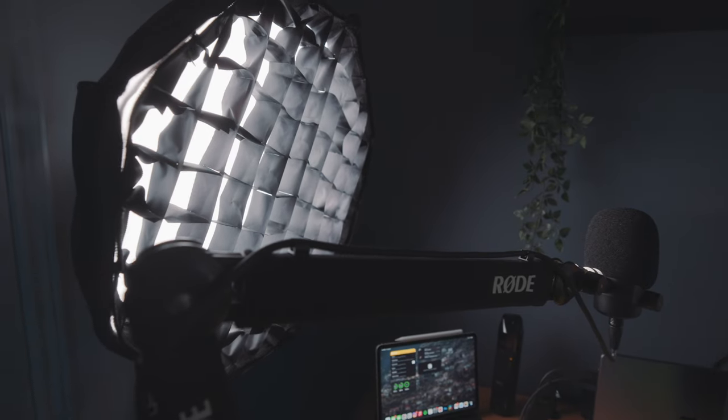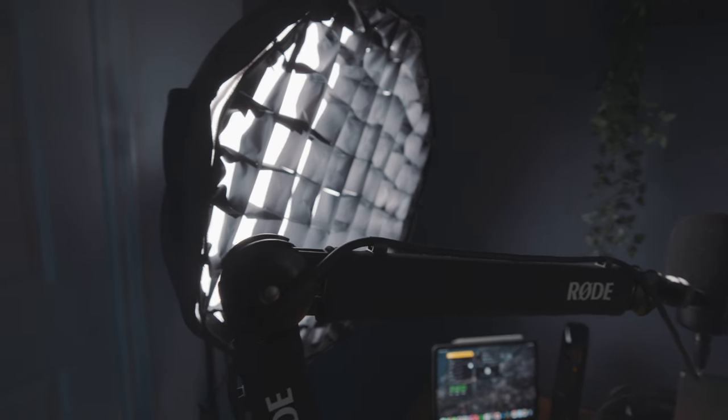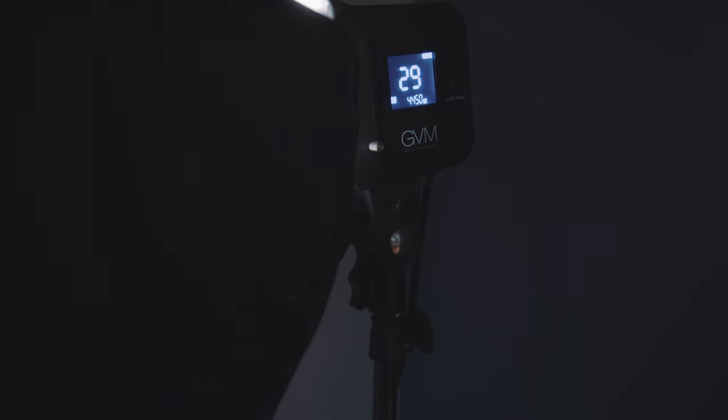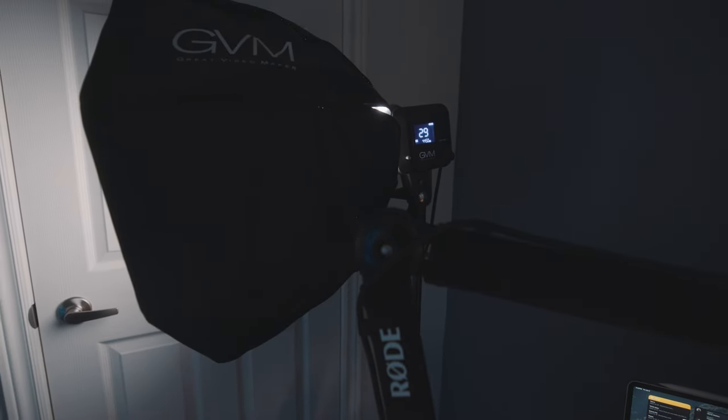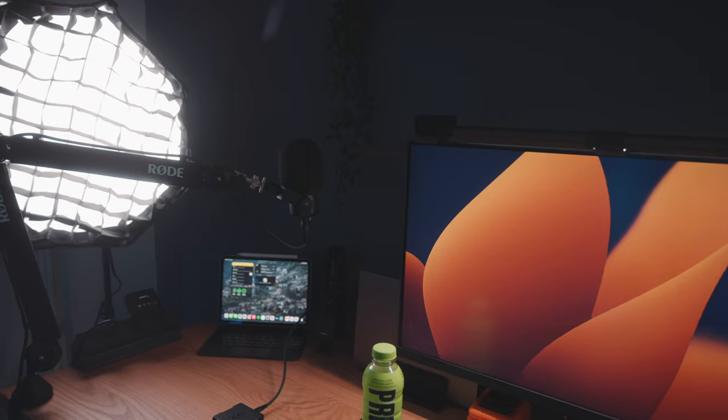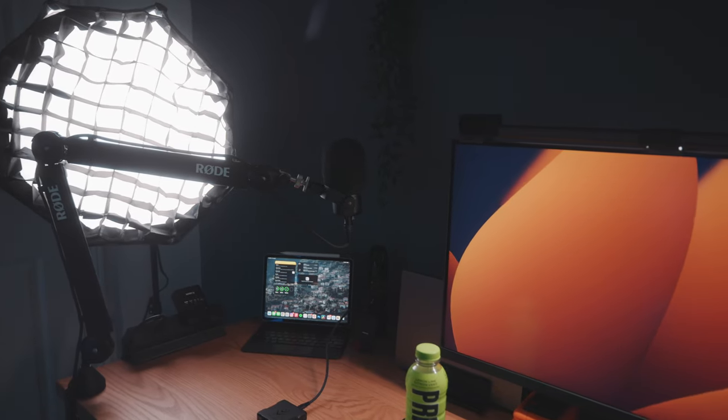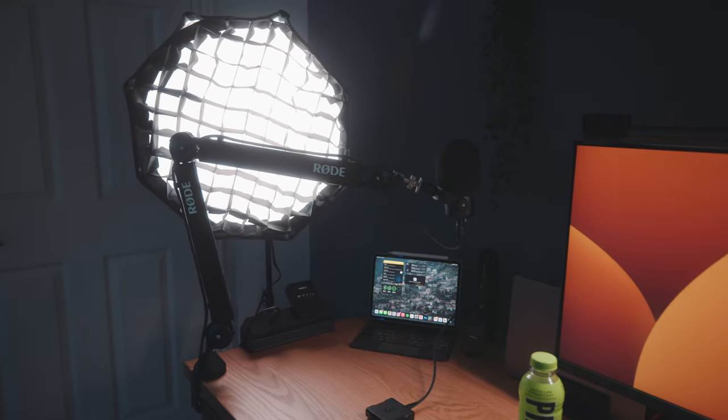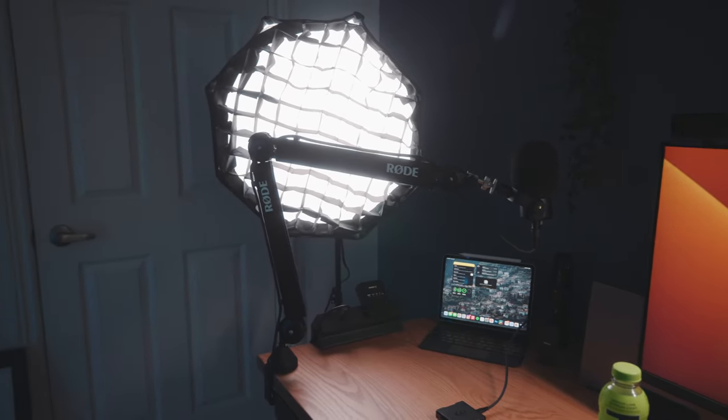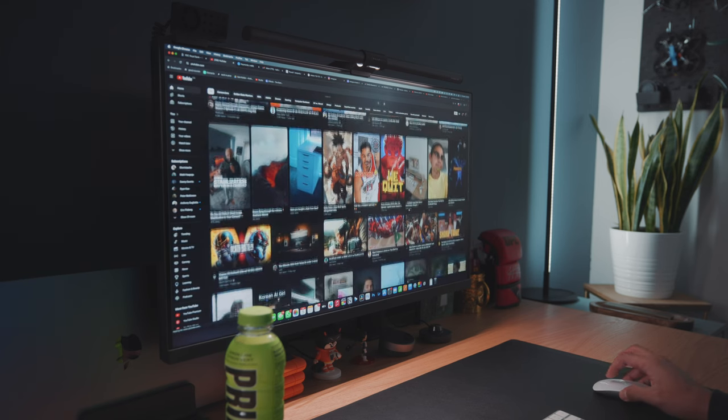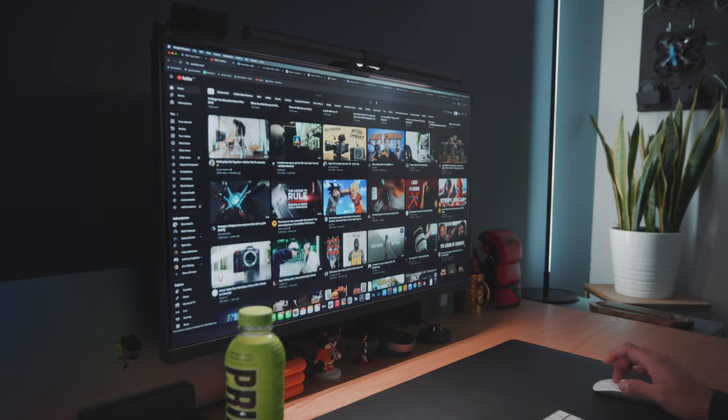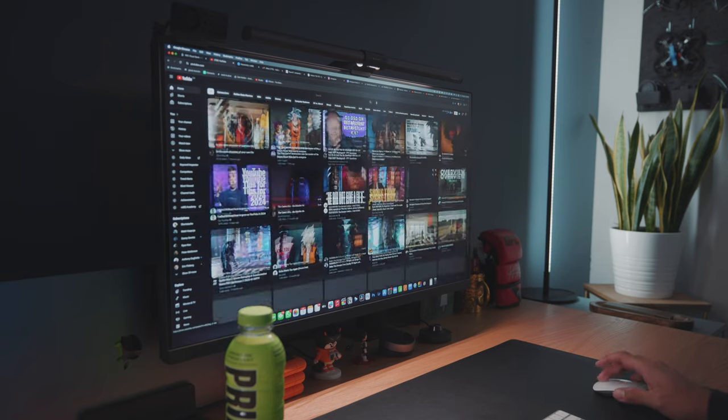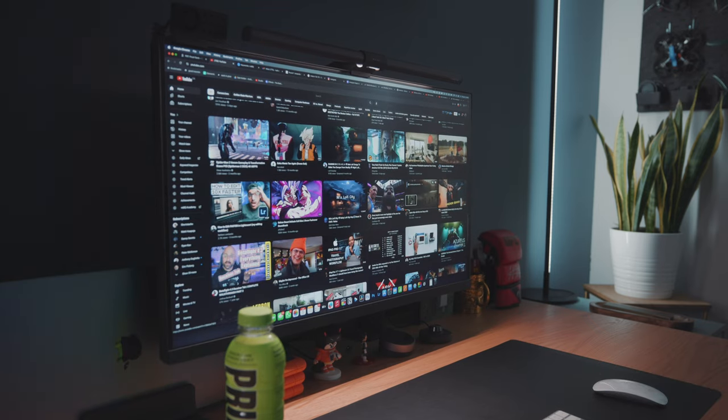And finally, we have my desk's key light, and this light is a secret workhorse. This is the SD80D by a company called GVM, standing for Great Video Maker, and it's just awesome. I can't say enough good things about it. I have it plugged into my power bar, but it can be run wirelessly if you have the batteries for it. It gets incredibly bright, but the best part is that it never overheats, so I can let this run all day, which is exactly what I need it for, because again, I like to work in the dark. If you need a beginner key light that's small, affordable, and powerful, I cannot recommend this light enough.